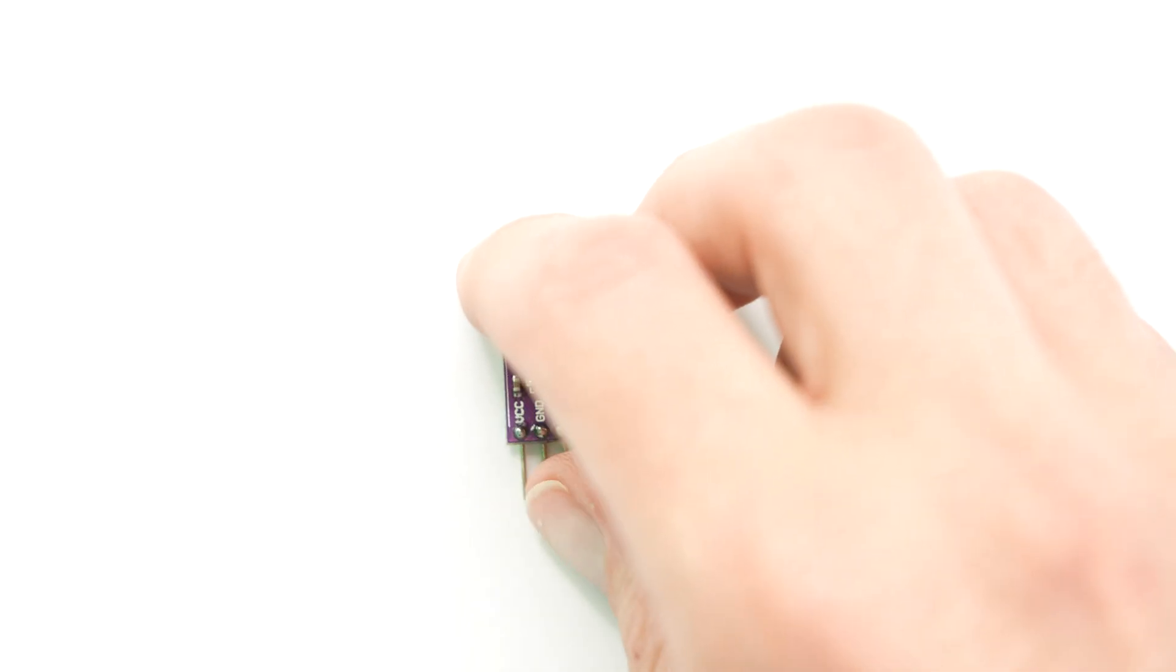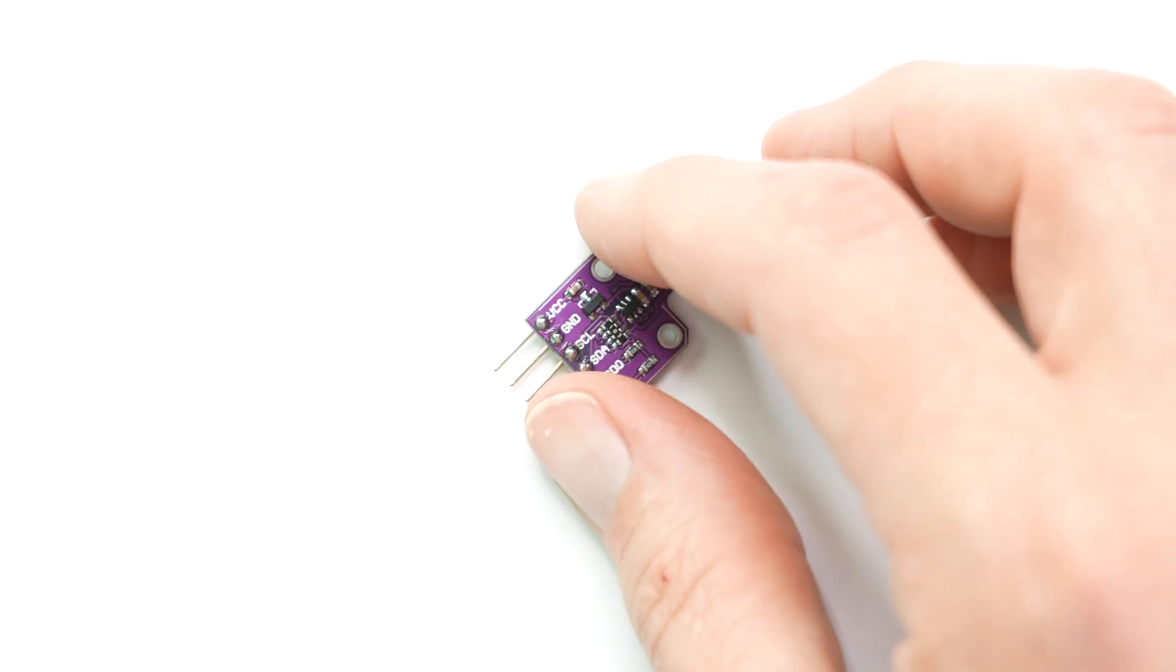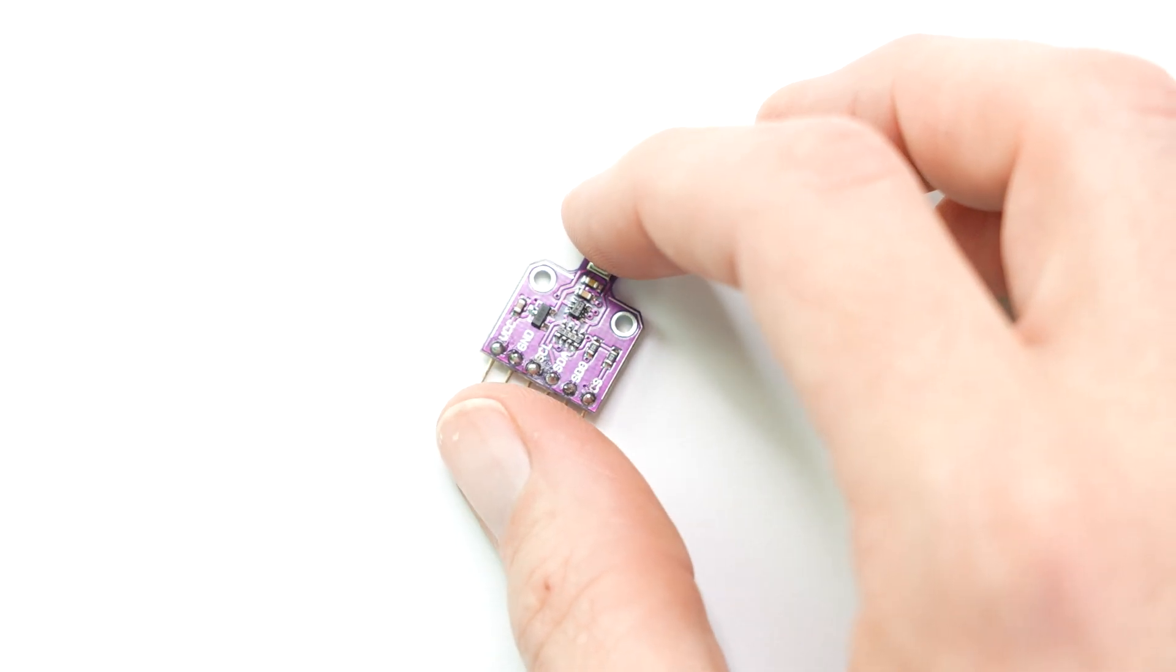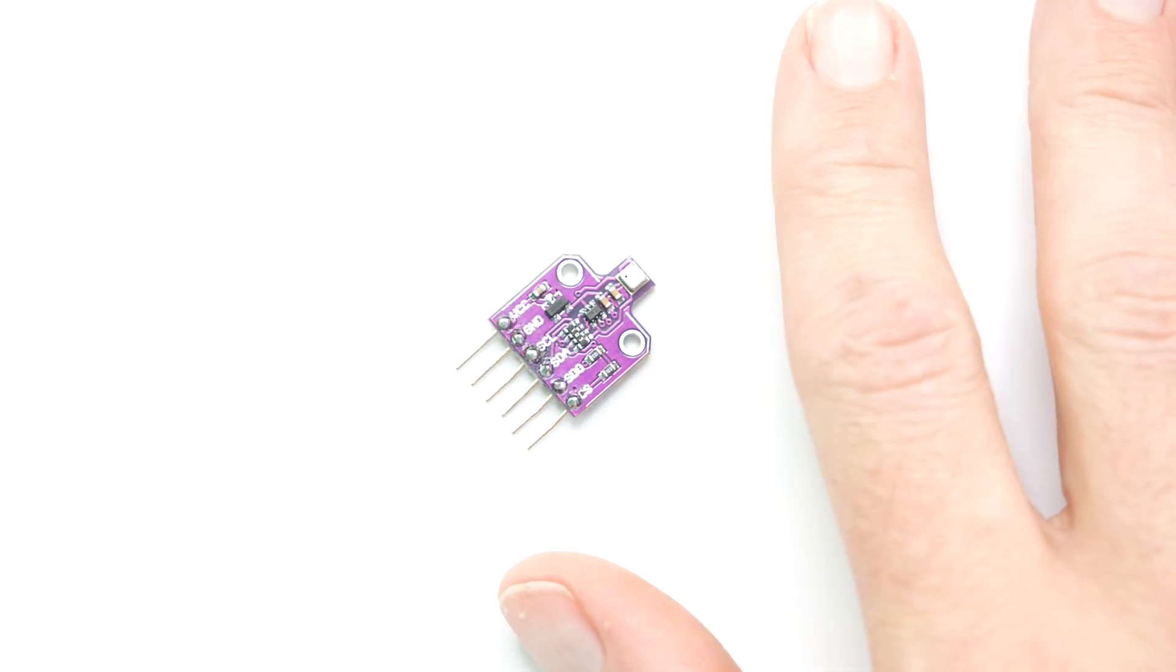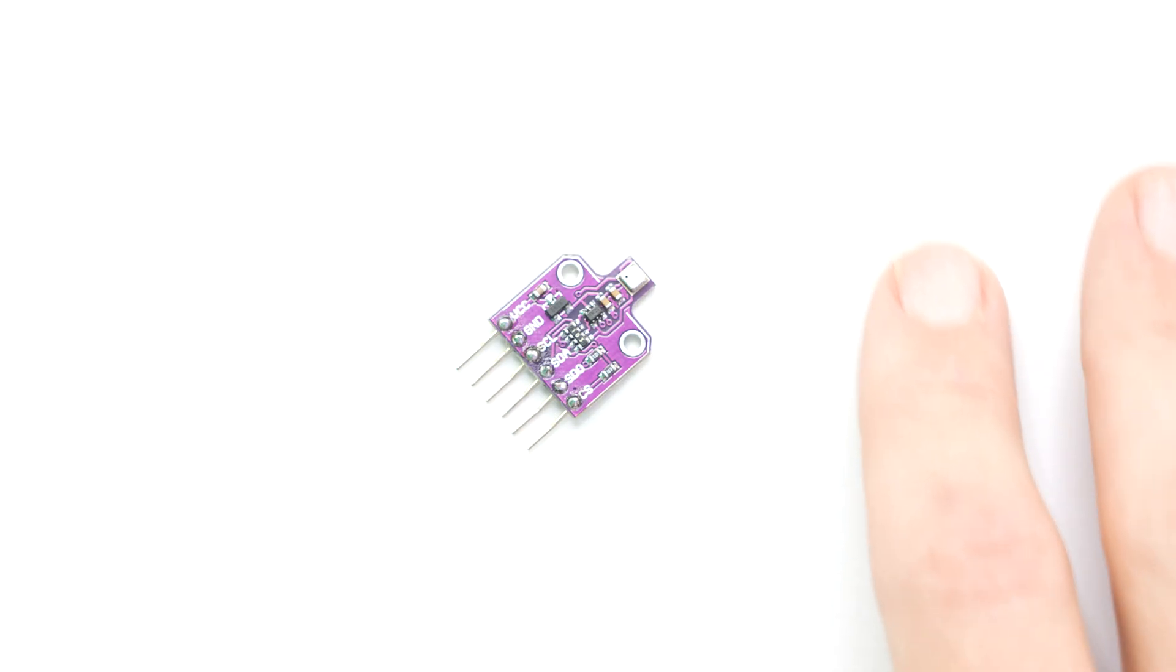This rootin' tootin' showoff of a sensor does all of the above, except it can also detect if the person right next to you has farted. Yeah, it has a fart sensor. Kind of.